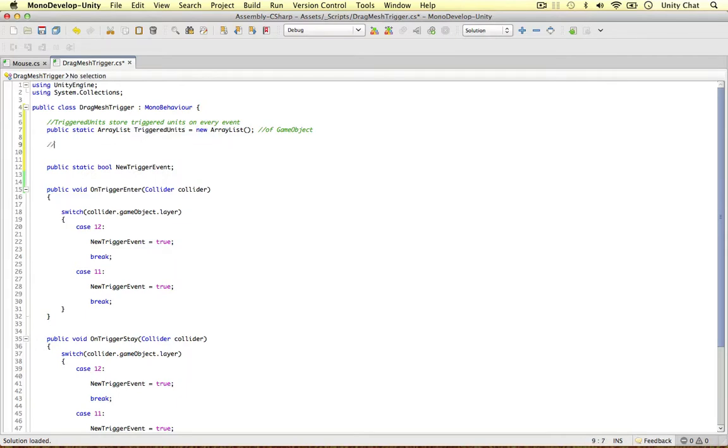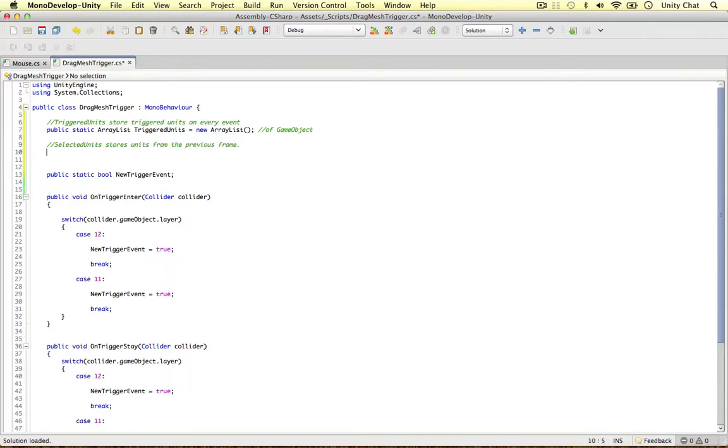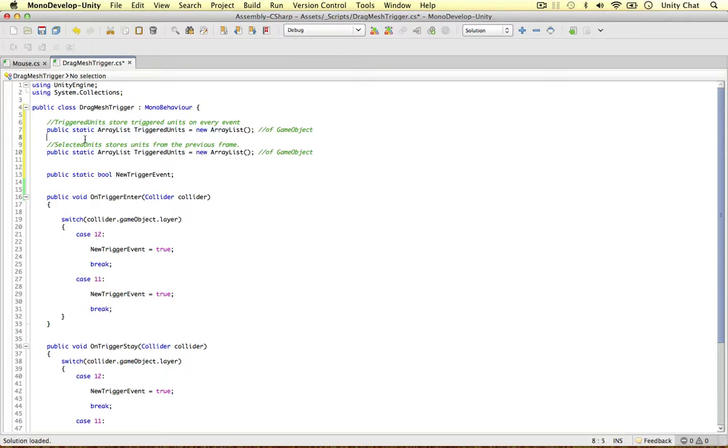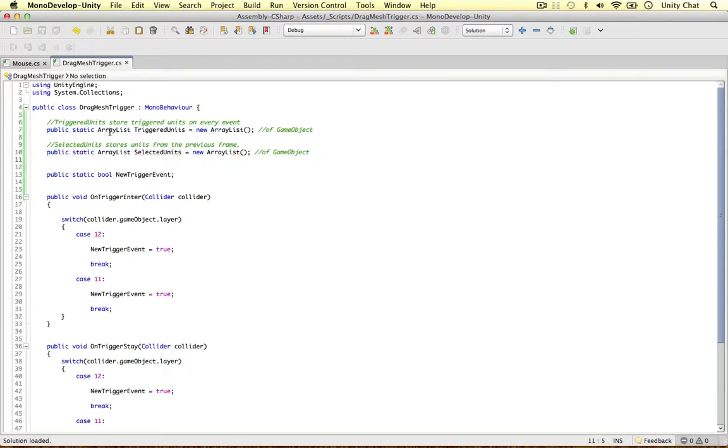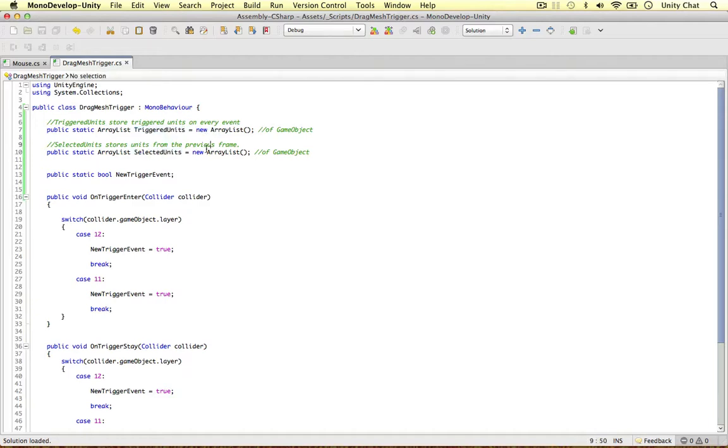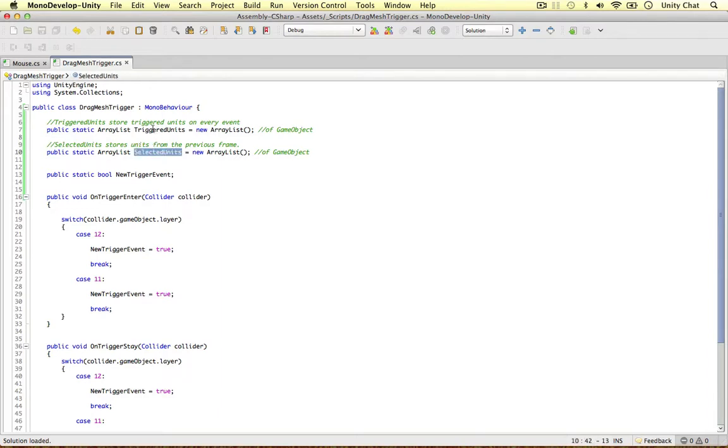So the second one is going to be called selected units, and this one stores units from the previous frame. So I'm just going to copy and paste this one and just replace the name selected units. So what's the difference between triggered units and selected units? Well, we want to store the units from the previous frame, and then we can test if those units are still triggered in the next frame.